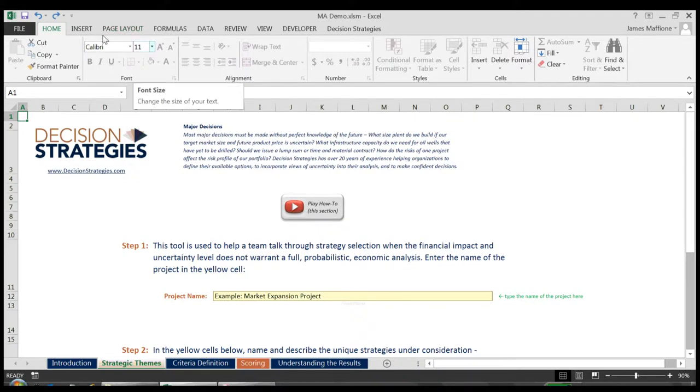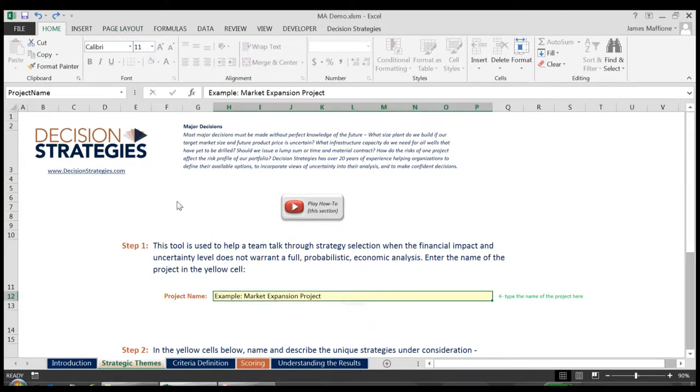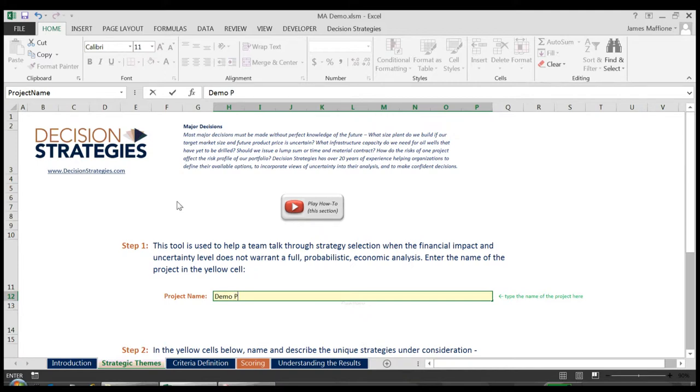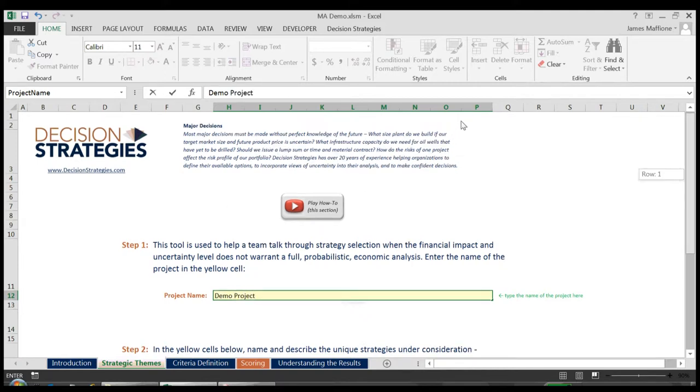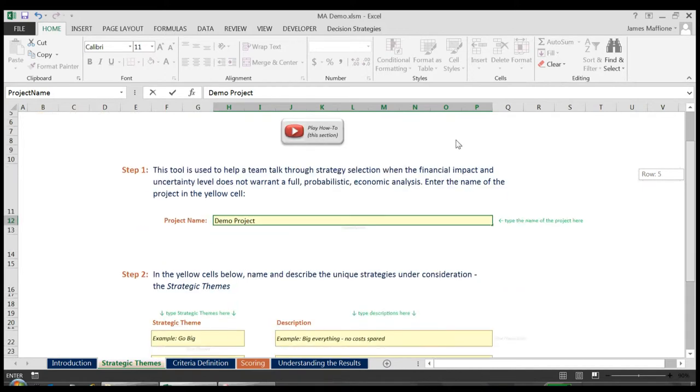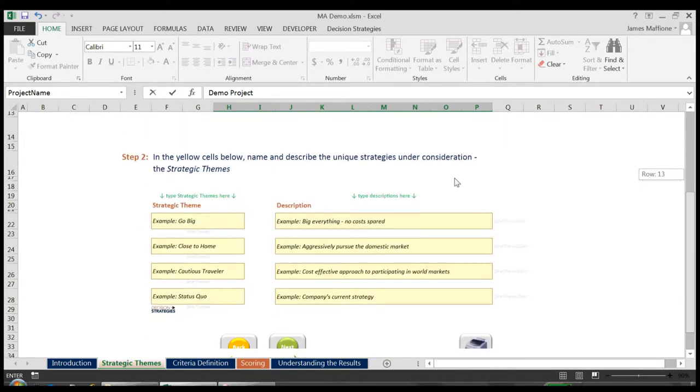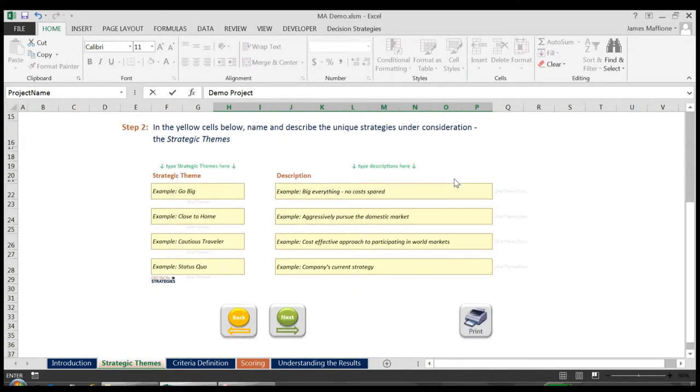In the yellow box of Step 1, I will give our project a name. We'll then scroll down to Step 2 where I will fill out the strategies we are considering along with their brief descriptions. This tool assumes that you have already defined your strategies.